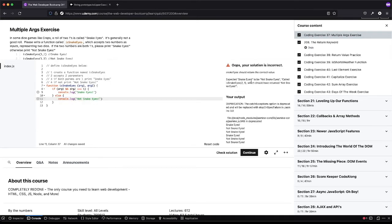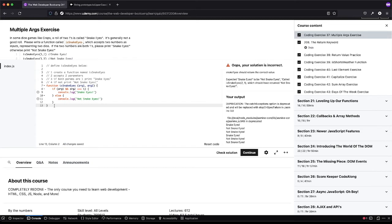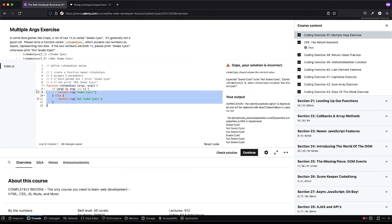And let's see what we get here. Okay. So that didn't work. So two and one, it should have returned not snake eyes, but it didn't. We actually sent snake eyes. So, okay. Huh? I'm not sure.